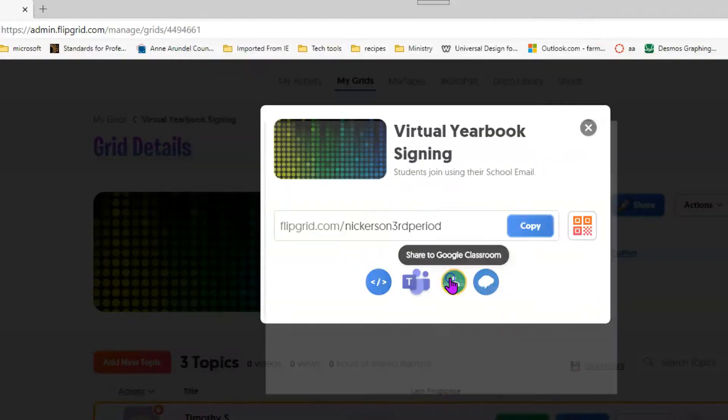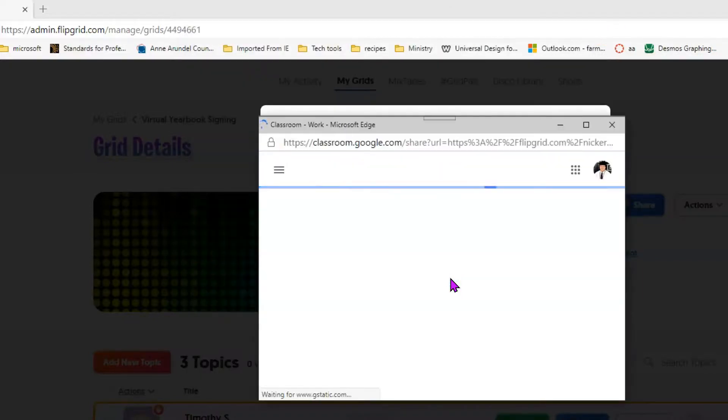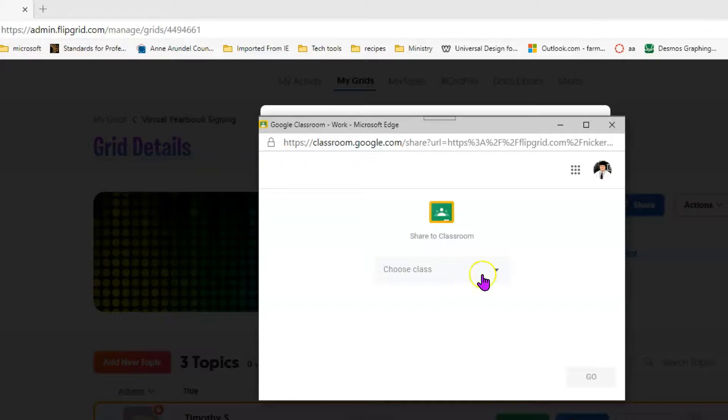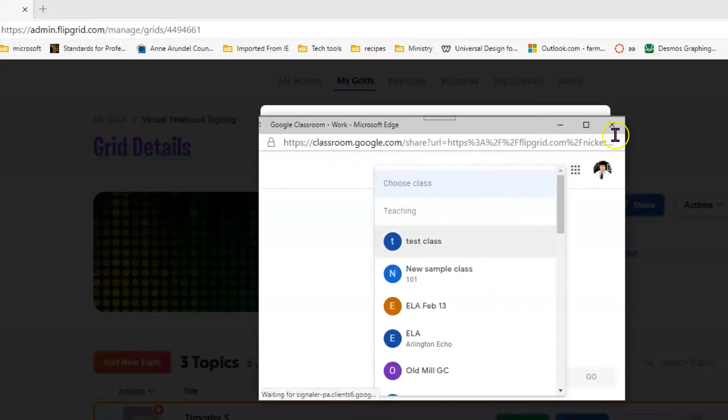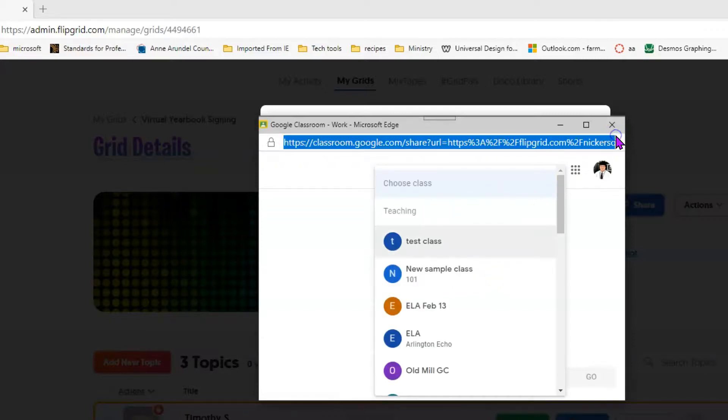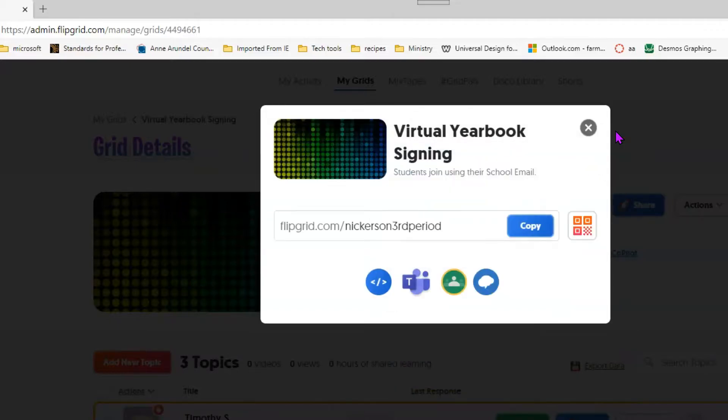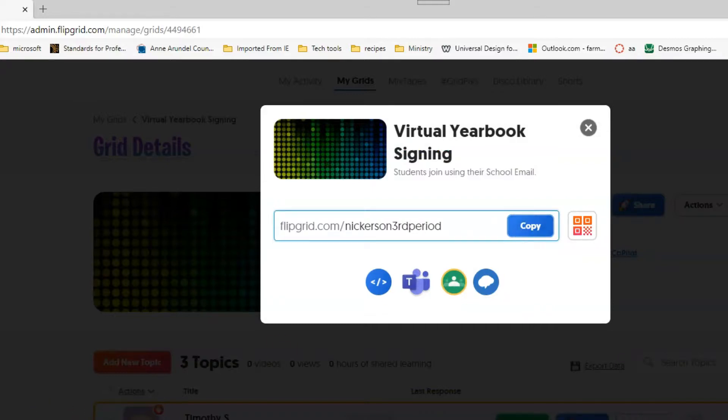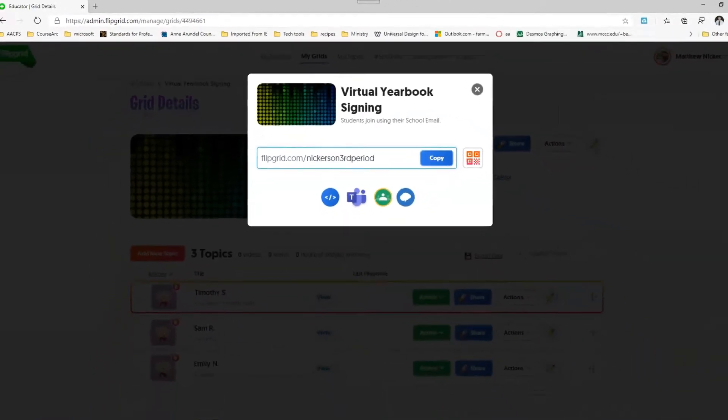If instead you're using Google Classroom, it works very similarly. Just choose which class you'd like to share it to. If you're not using either Google Classroom or Microsoft Teams, then you can simply copy that and share it with your students, whatever digital tools you use for sharing links like that.